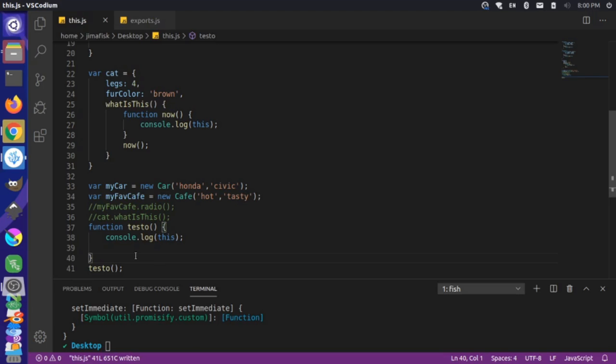So that's a brief overview of how the this keyword works in JavaScript. Hopefully this was helpful in clearing up some of the confusing parts and why it behaves slightly differently in different contexts. If you have any questions, please comment below. If there are other topics in JavaScript you'd like us to cover, comment below as well and we'll try to get through those. Thanks for watching, and until next time.